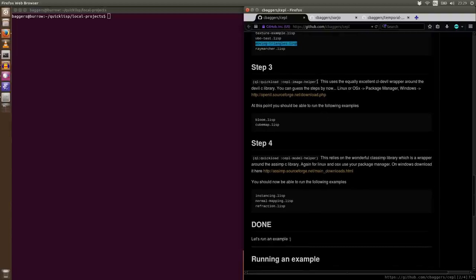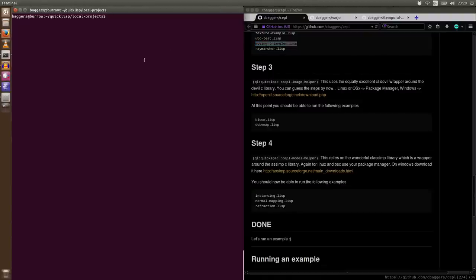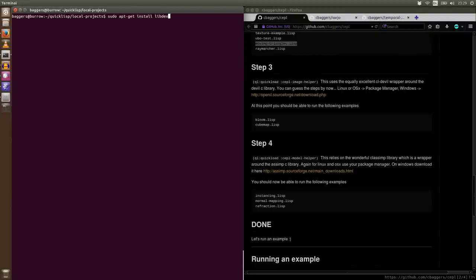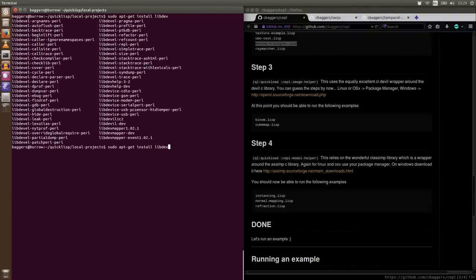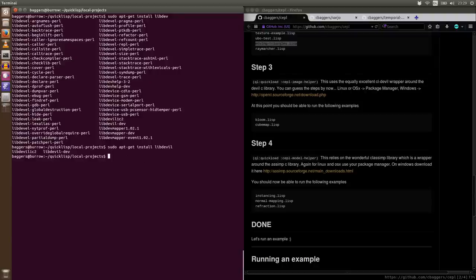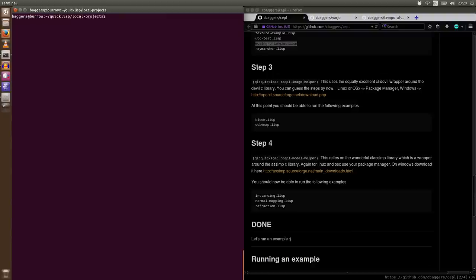So we've got SDL. All these examples are now valid, including our moving triangles one and the Raymarch. Let's get our image helper. Now, what we actually use in the background here is a C library called Devil. It's fantastic. And there's also an excellent wrapper for this in Common Lisp. To get hold of this, it's the same drill as before. So I'm going to say sudo apt-get install libdevil. And this will be what I'm installing. Again, on OSX, you can use your package manager. On Windows, follow the link and go and dump it in the correct place.